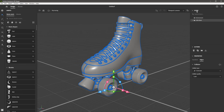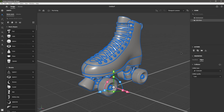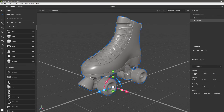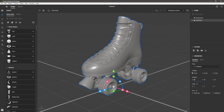Here you can see in the scene hierarchy we have the rollerskate as a folder group. If I expand this, we can see all of the mesh parts that make up this 3D model. I'm going to come over to Properties and select the Transform option, and I'm just going to set the position to 0, 0, 0 on the X, Y, and Z. That will just center the object in the grid based on the object's origin point.